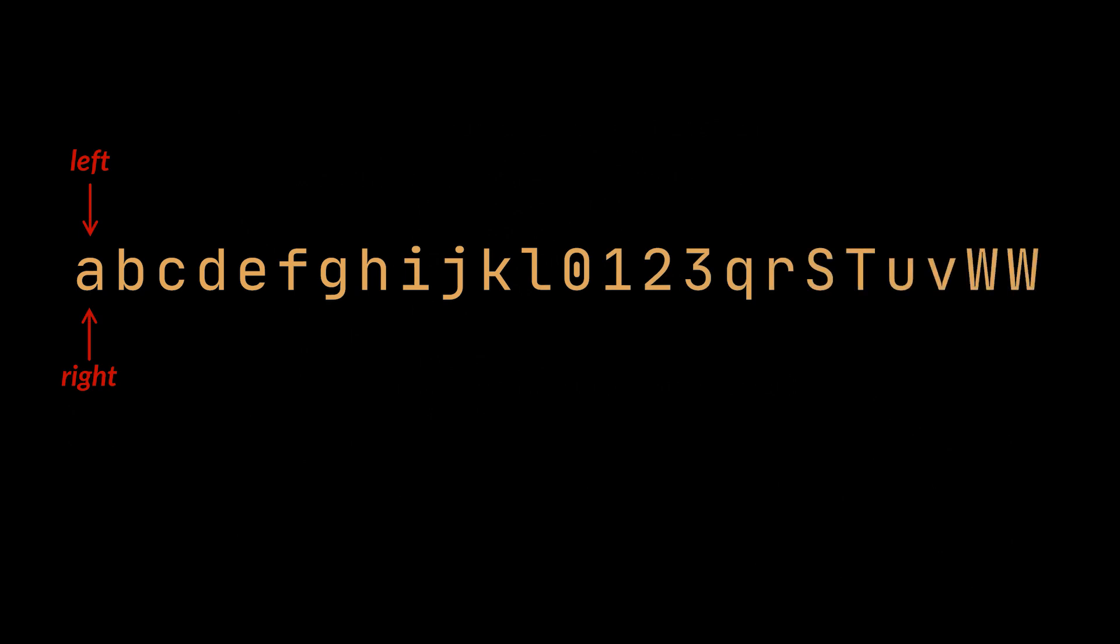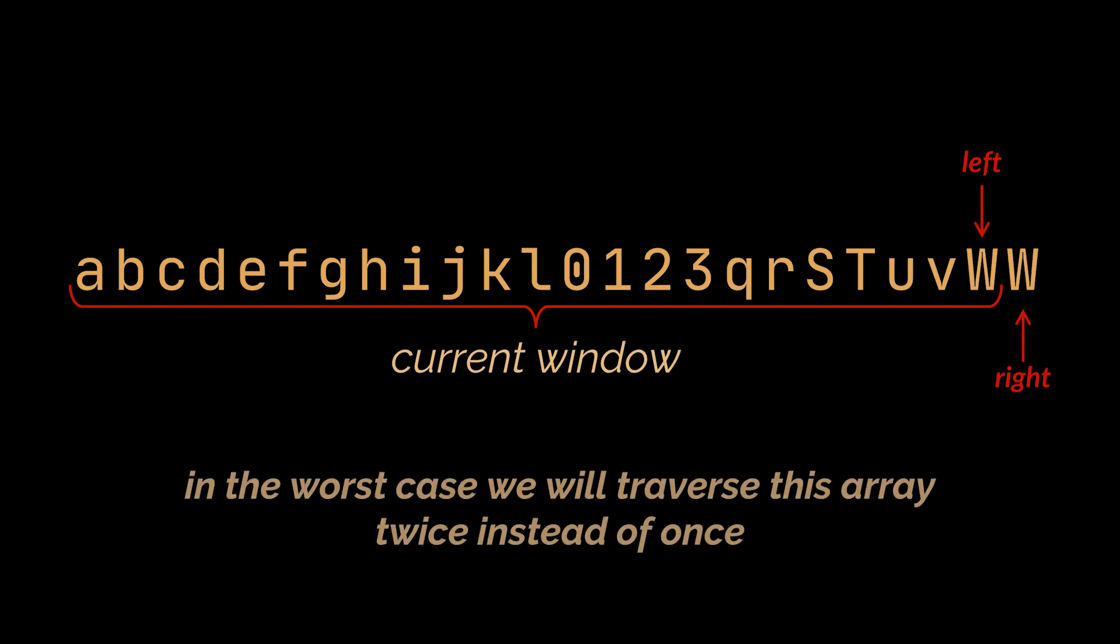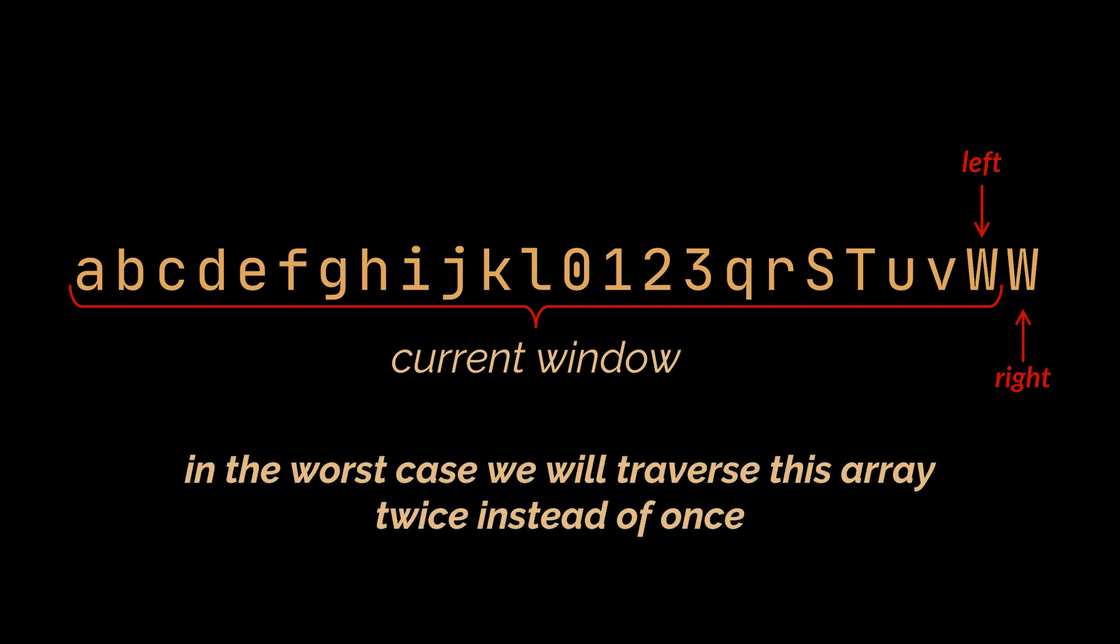Well, take this string as an example. If we try to run the algorithm we just wrote, we will first start by increasing the right index all the way to the end because we have no duplicates. And then as soon as we hit the last character, which is present in our current window, we will have to traverse the whole string a second time via the left pointer to reach the last character of the window which is the duplicate. So even though our solution remains linear, in the worst case we will traverse this array twice instead of once.